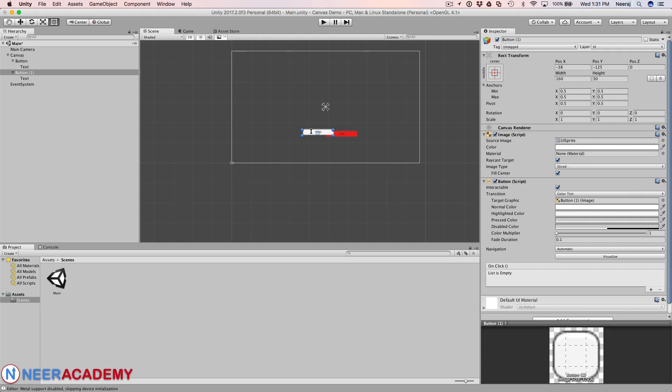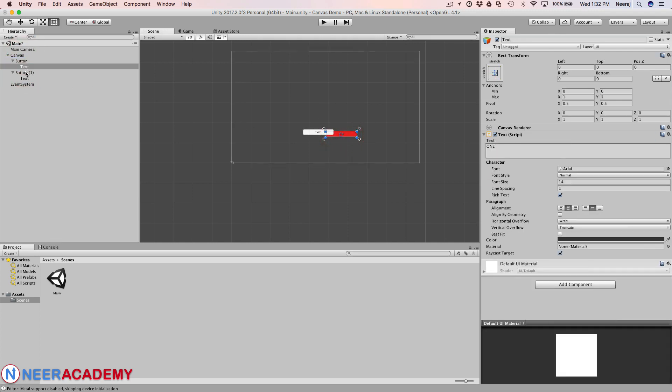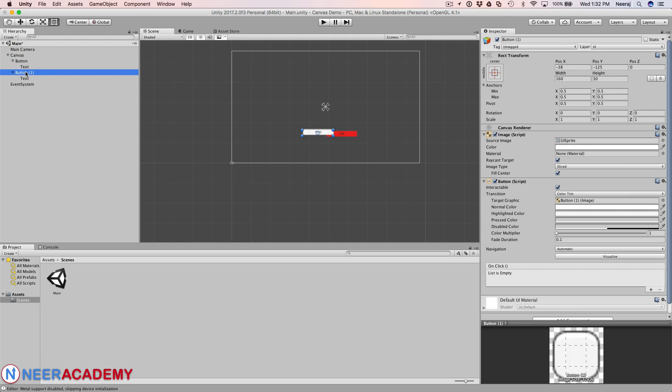So the one which has been added later on, button 2, is above the one which was added earlier, button 1. This is because Unity follows the hierarchy and the one which is added last is on the top.